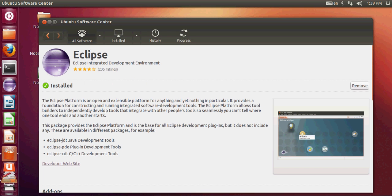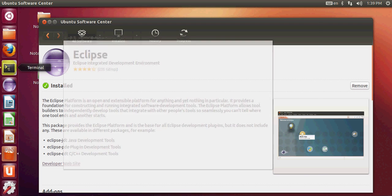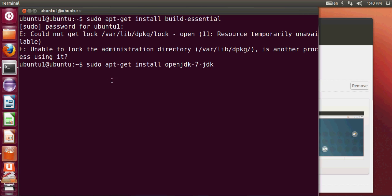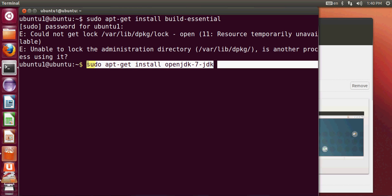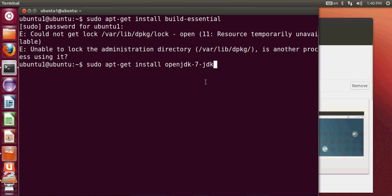If you want to build Java programs, you must have the latest JDK installed. Open your terminal and run: sudo apt-get install openjdk-7-jdk. I will provide a detailed link so you can see how to install this JDK. After installing it, you will be able to compile and run Java programs in your system.